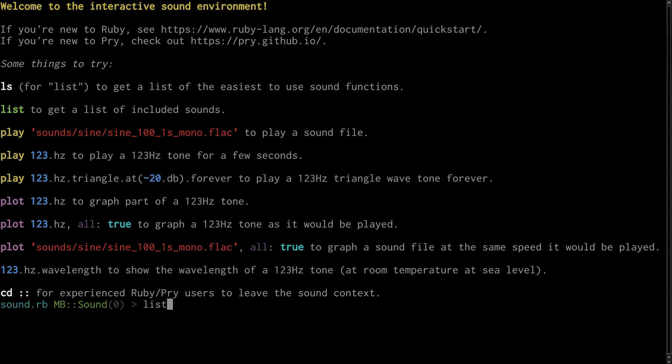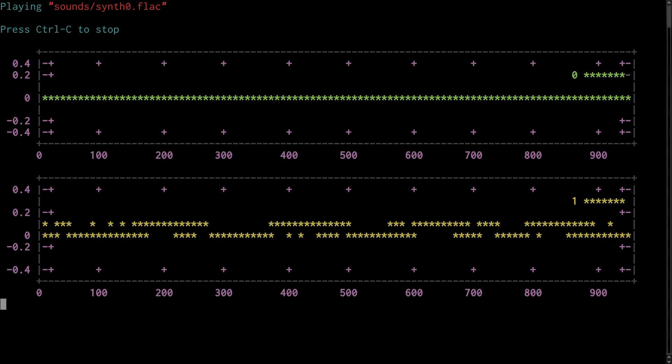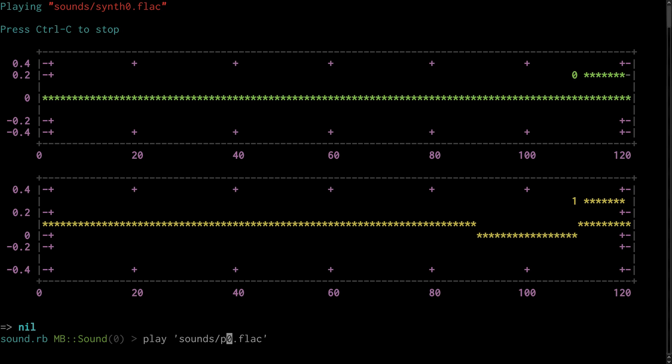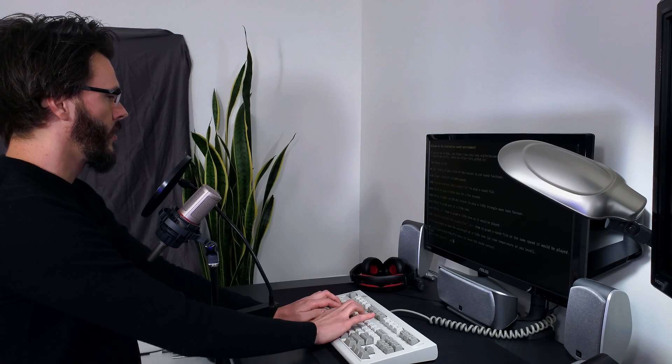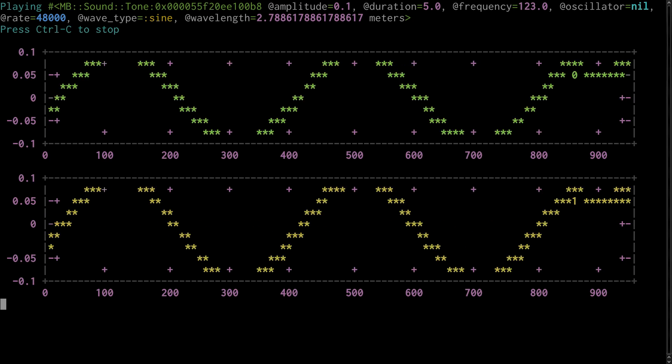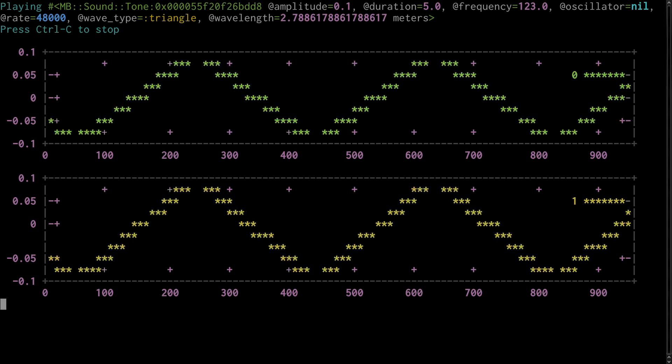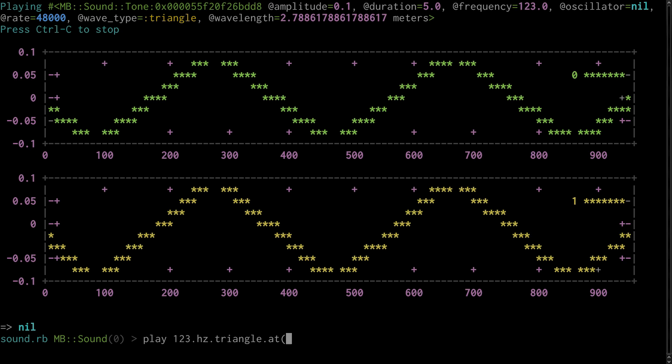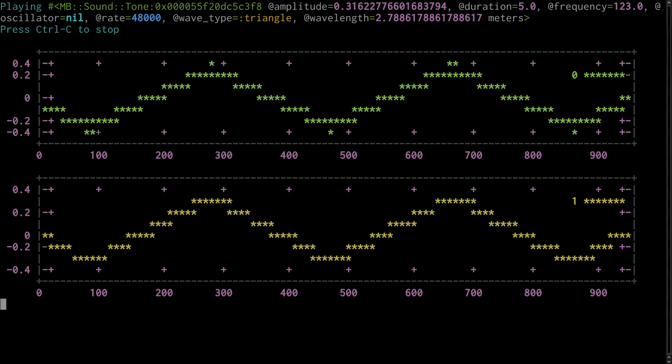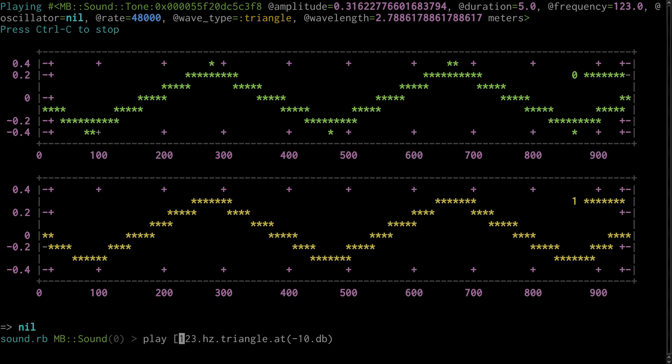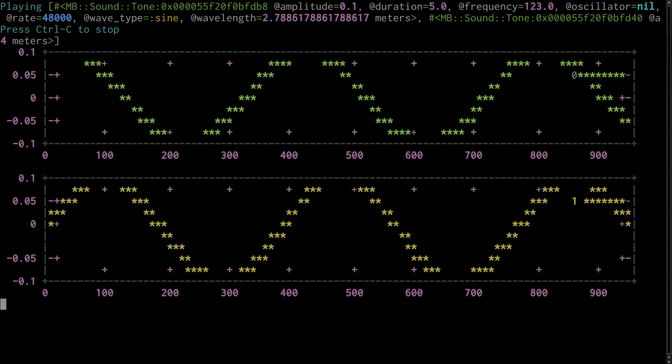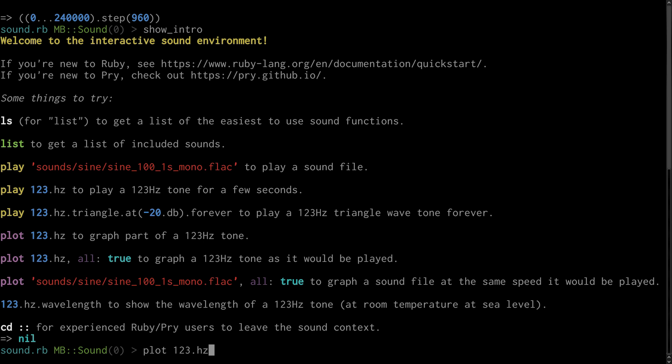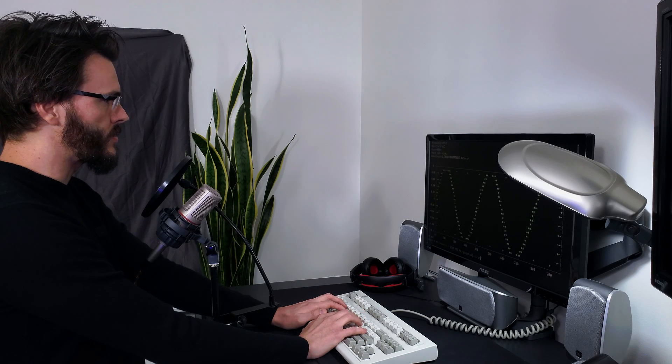We can generate tones. We can change the waveform. We can also change the volume. We can play different tones in each speaker. We can also plot tones. And there's a graphical mode.